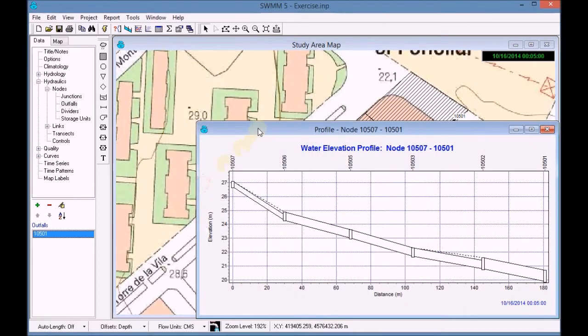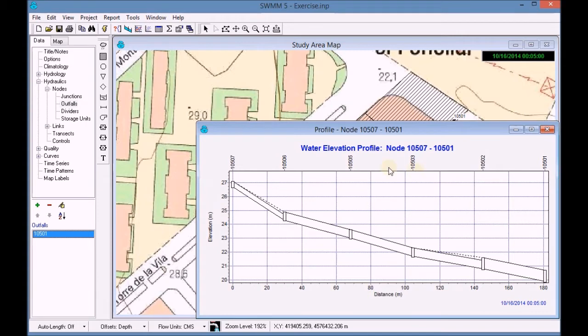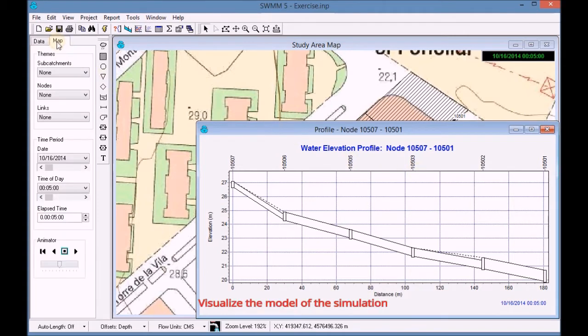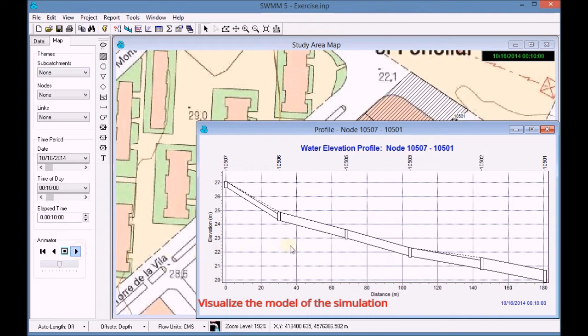A window opens with a profile which we have just set up. In Map Options, we click on Play to simulate and visualize the flow path of the water.